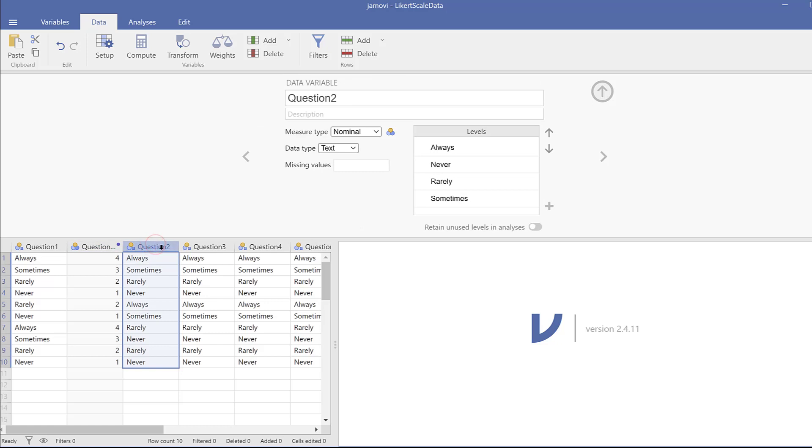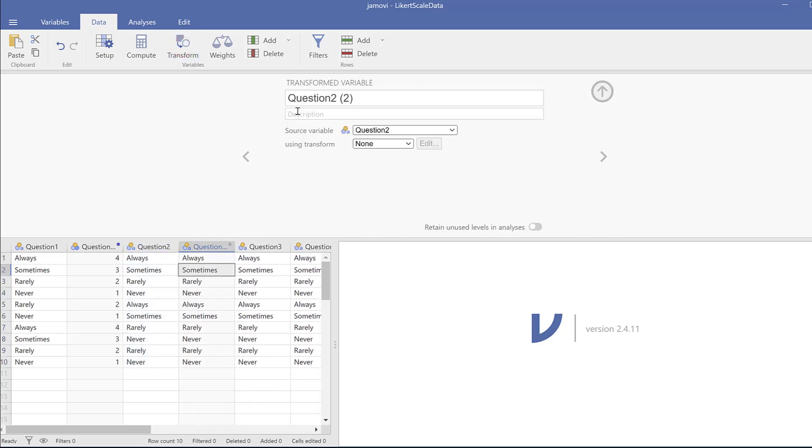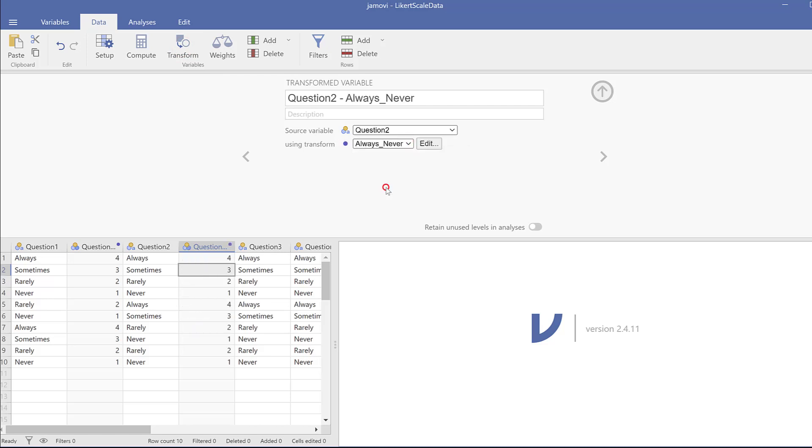I could do the same for the other questions. For instance, I could just come here, but here I need to instead of just redoing the whole process again, I already have it saved. So I just go to transform and for question two, here I will just using transform instead of none, I will choose the one that is saved by default. Click there and it is again coded automatically.